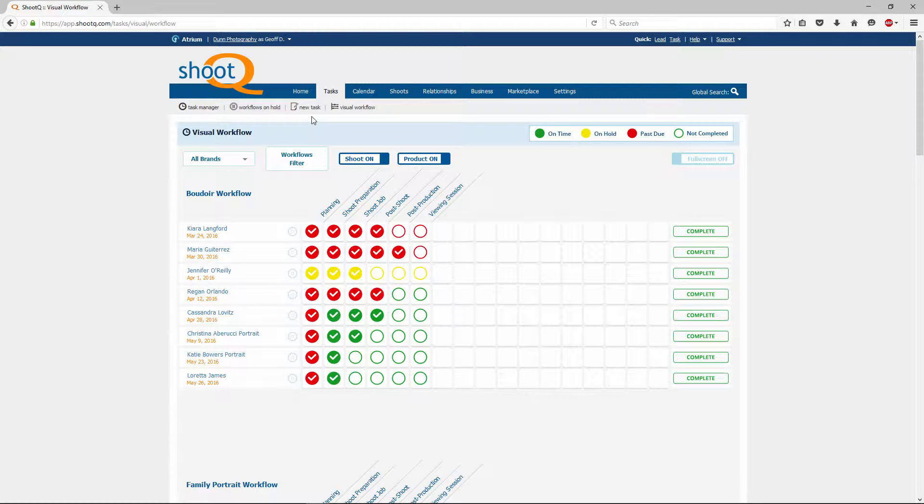ShootQ's visual workflow allows you to get a broad overview of all of your workflows and lets you see the progress for all of your shoots and products.